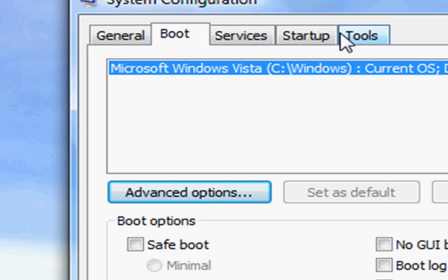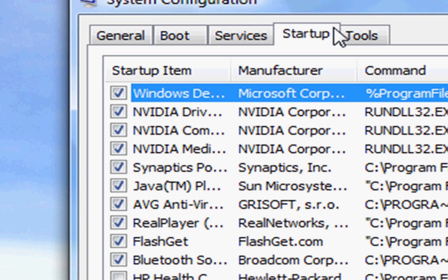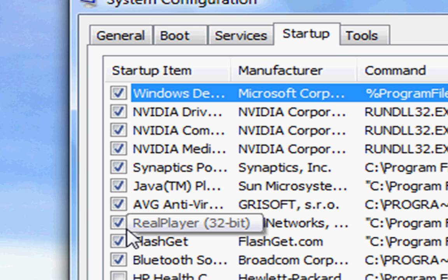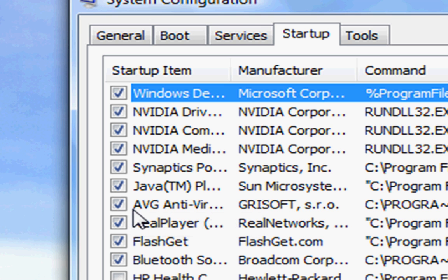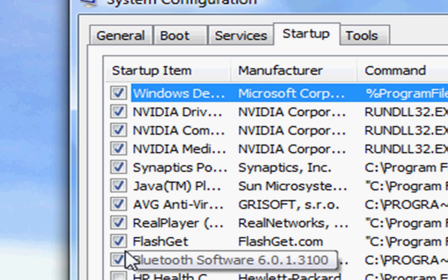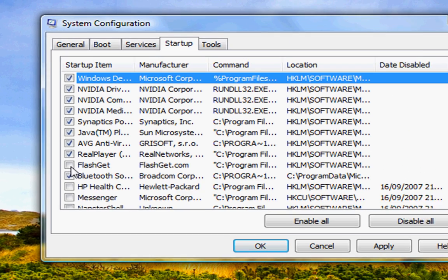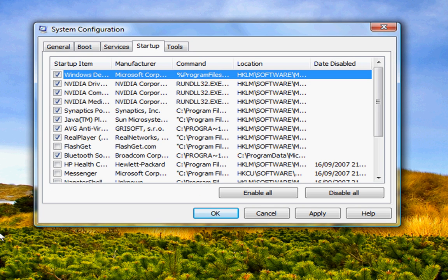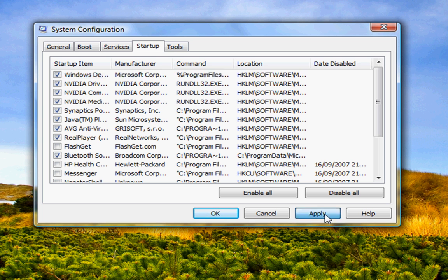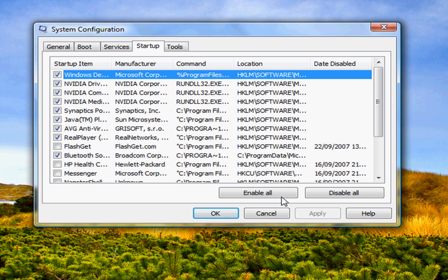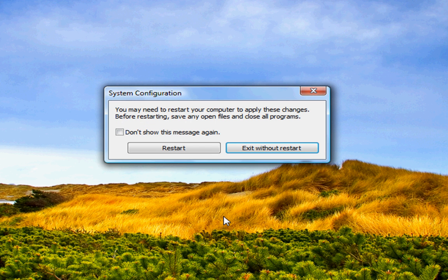Now I'm going to take that a step further and we can uncheck some things we don't need to start up. So we don't need Flashkit to start up, and uncheck some things, maybe Windows Messenger—not your antivirus—some games, stuff like that. And then click Apply and then click okay.